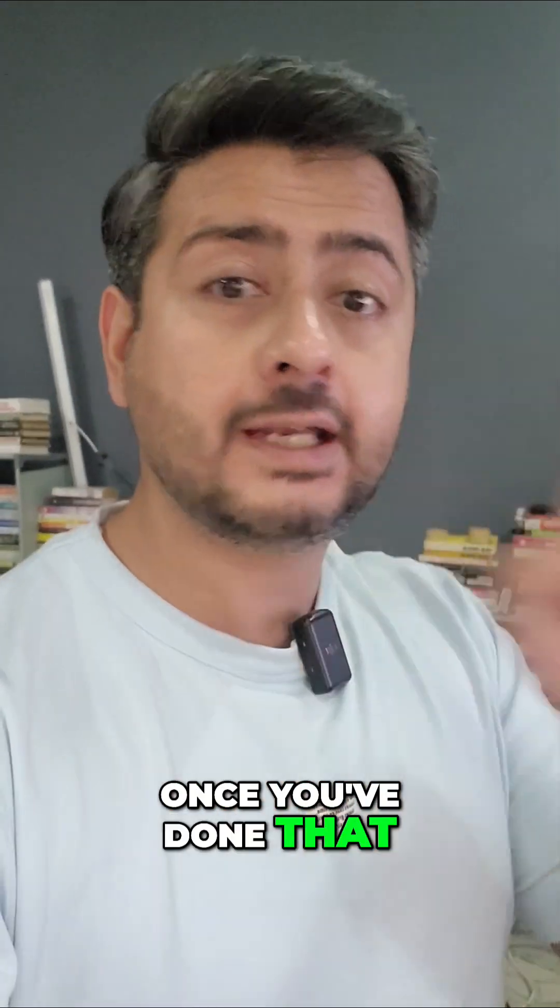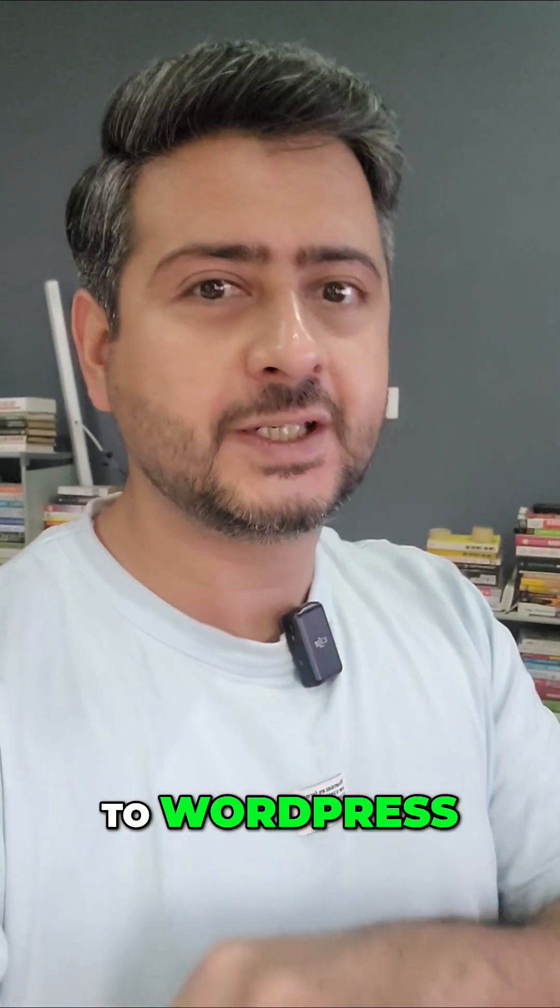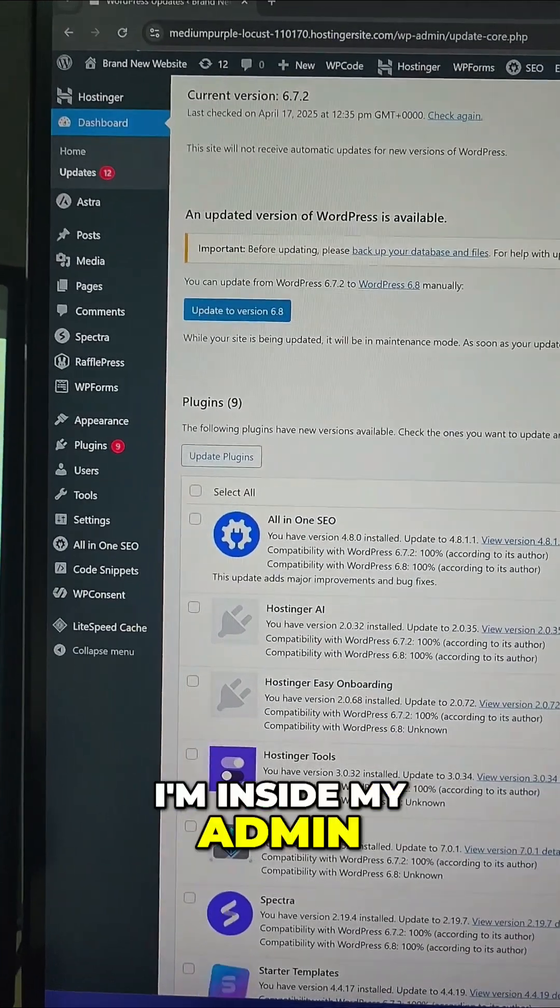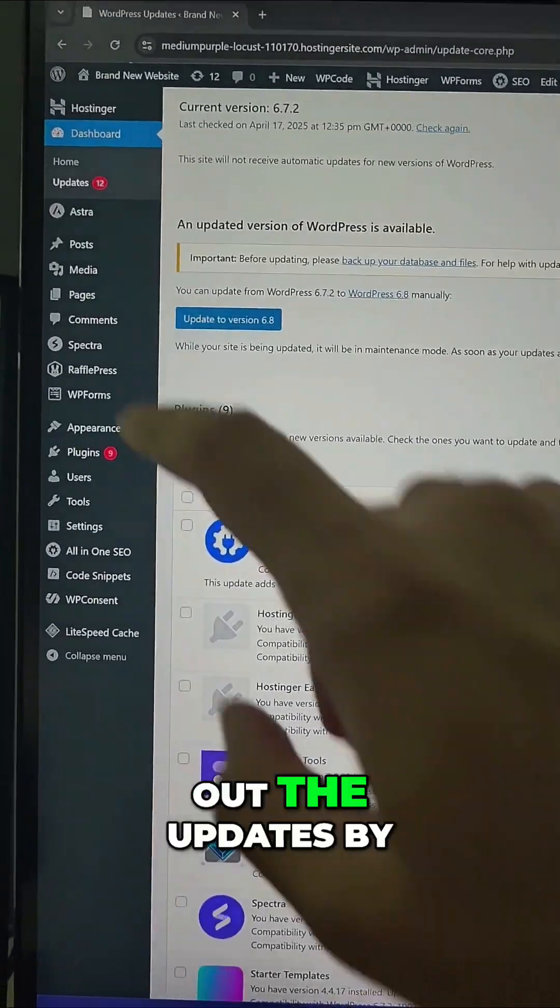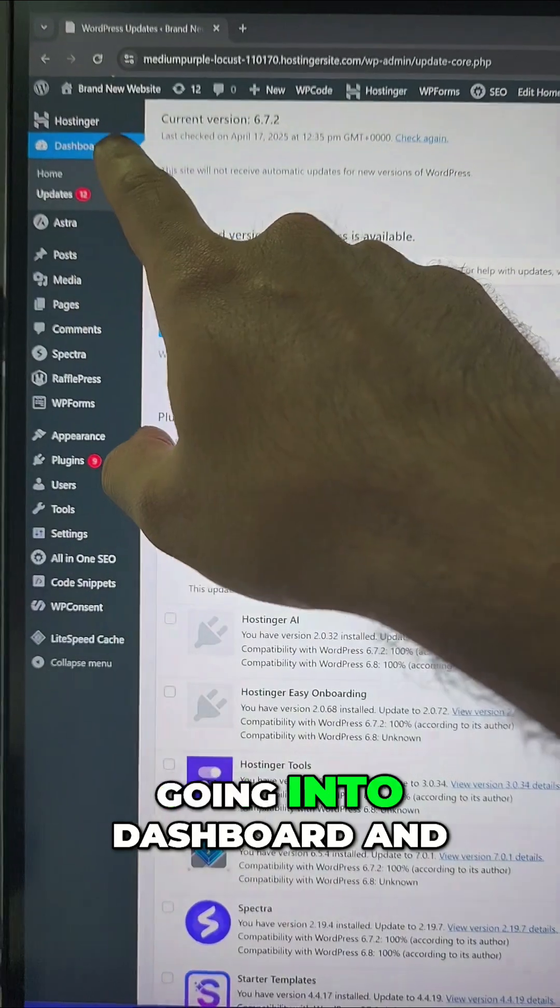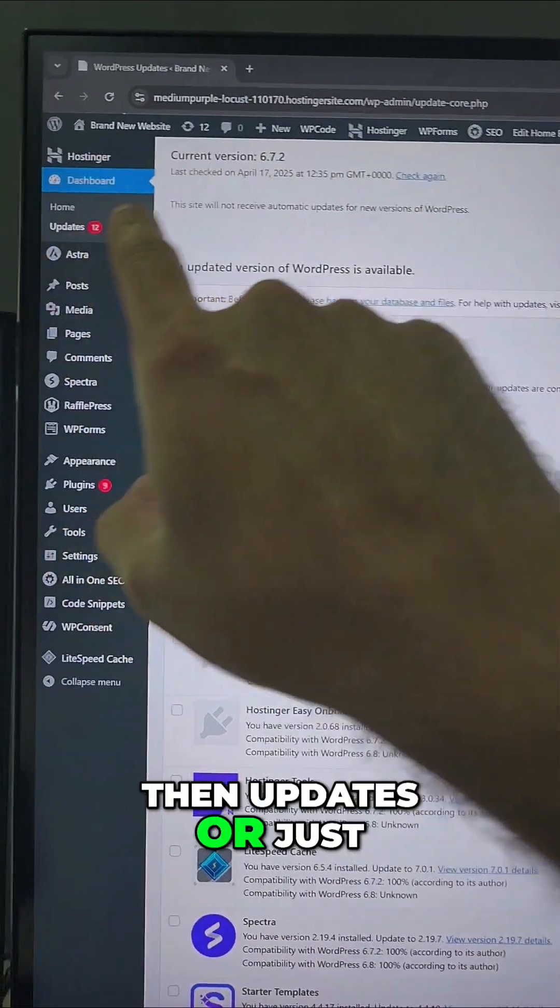Once you've done that, now let's go to how to actually update to WordPress 6.8. I'm inside my admin area of my website and you can check out the updates by going into Dashboard and then Updates, or just click this icon here.